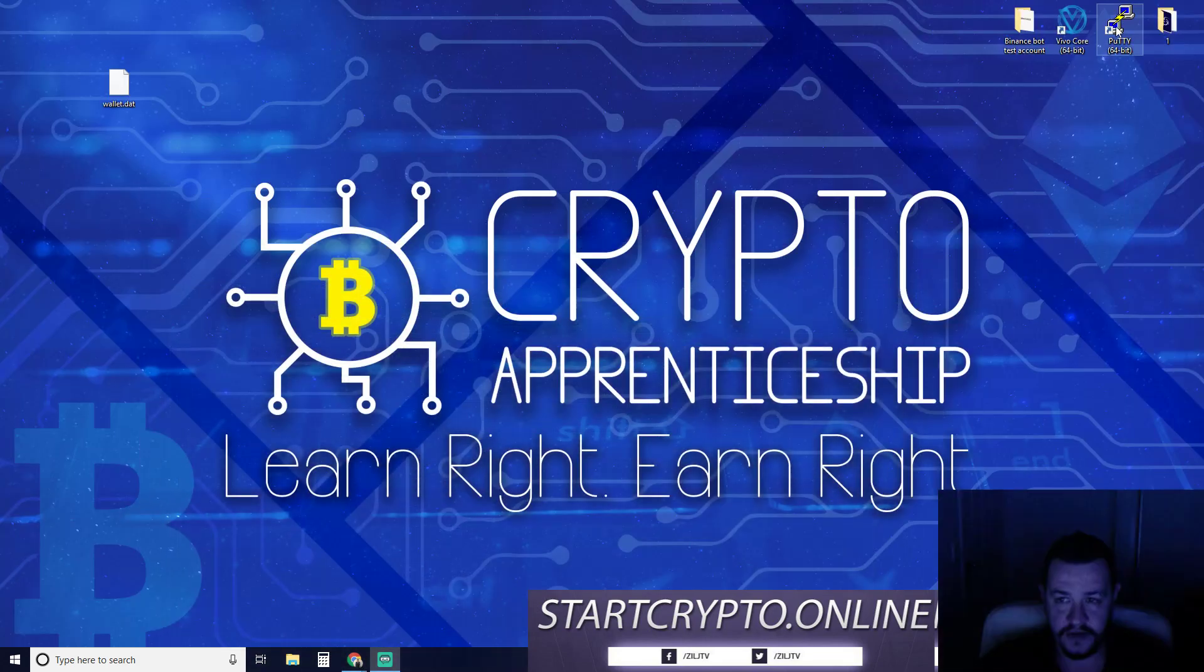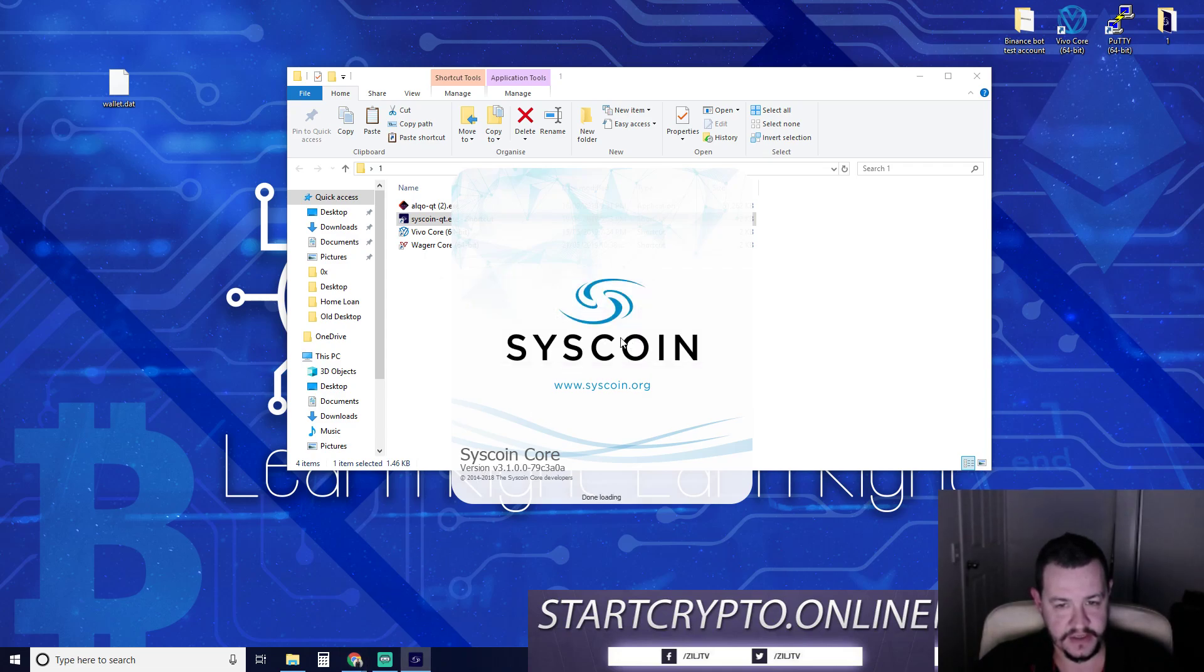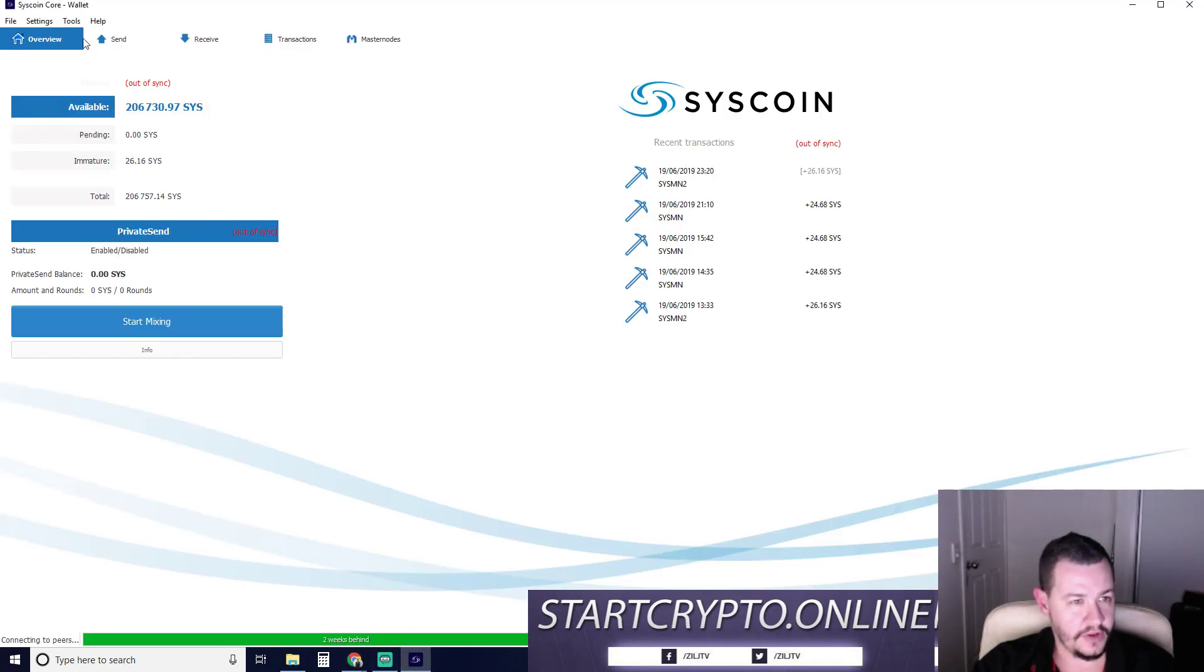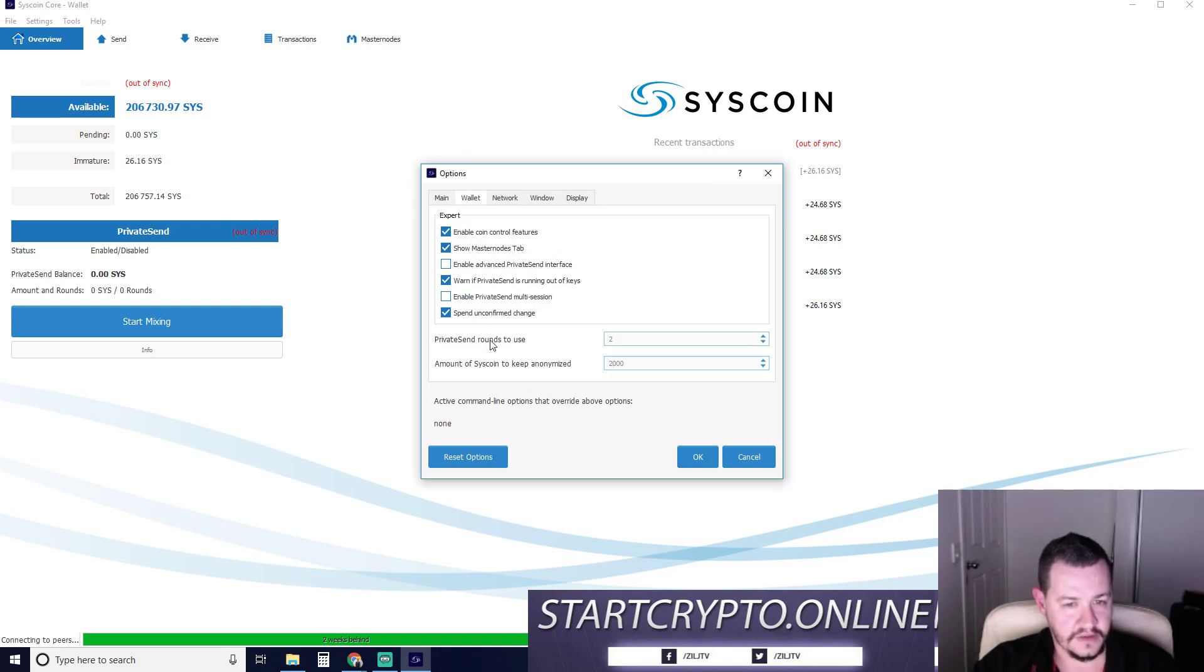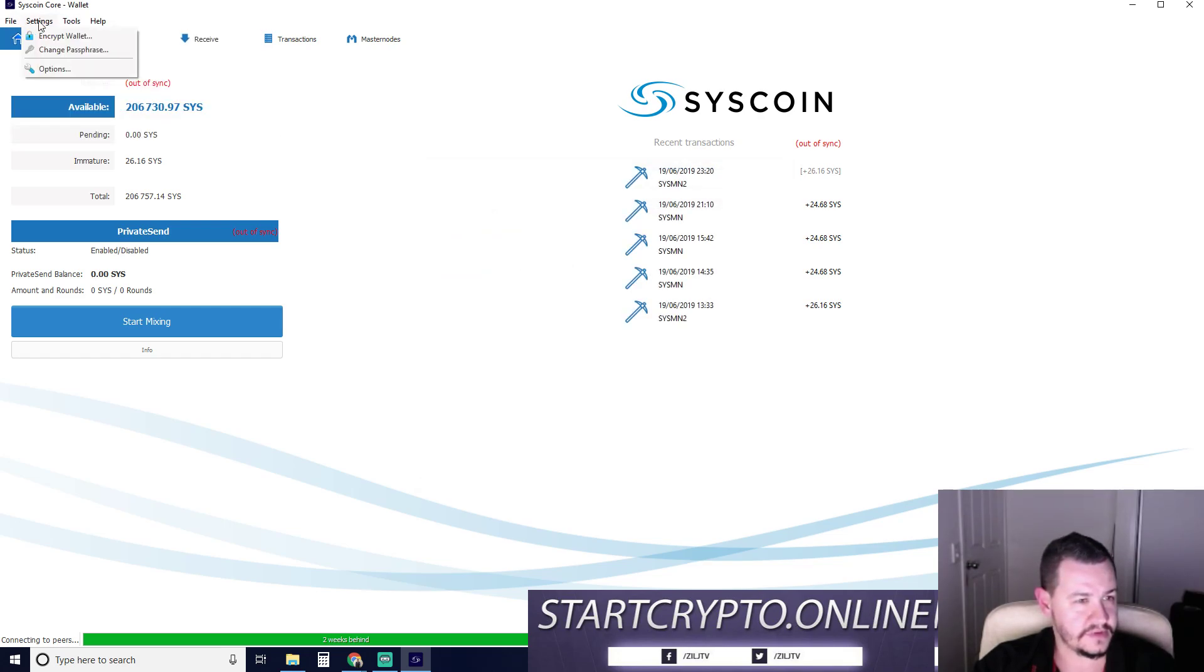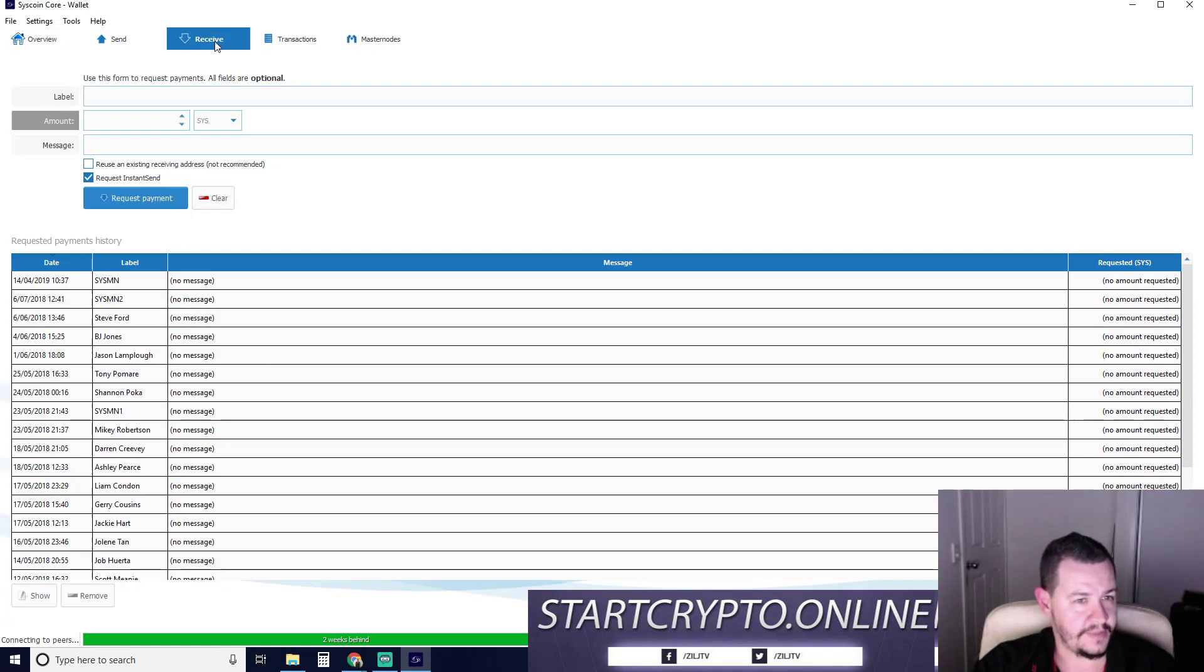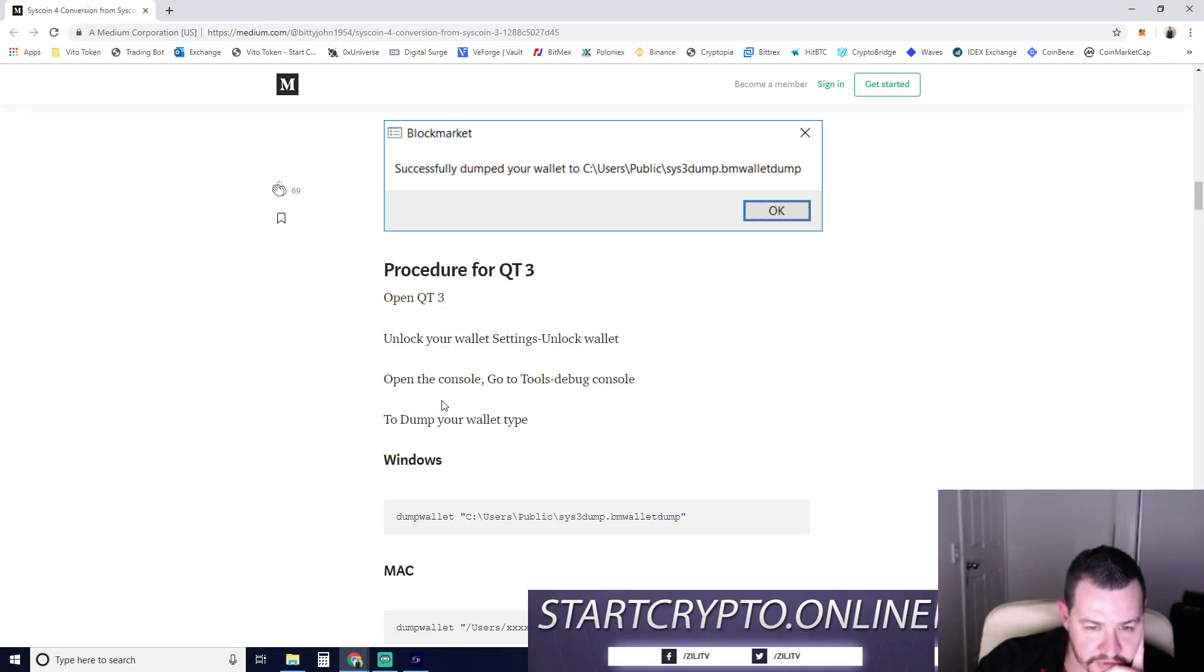Procedure for Qt. Qt shortcut is on my desktop. This is calling Qt wallet. They say you don't need to wait for this to sync. So we're just going to go ahead and do whatever it tells us to do. Unlock your wallet settings. So go to settings, unlock wallet settings. It's not even an unlock wallet option.